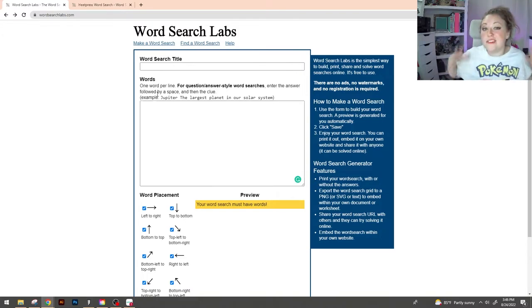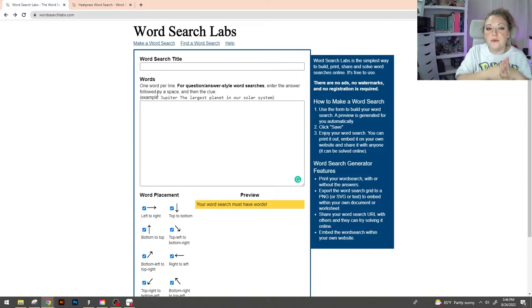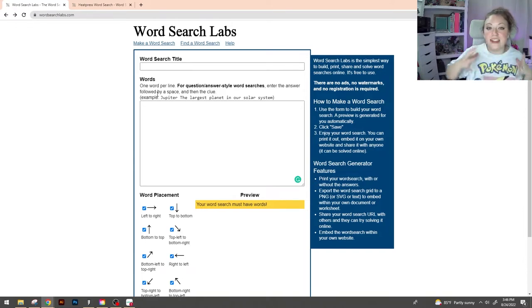For the purposes of this video I'm just gonna use a bunch of crafting key terms and I'll see you in a minute. Now by default word search labs does their word placement pretty standard. Left to right, up and down, and diagonal.